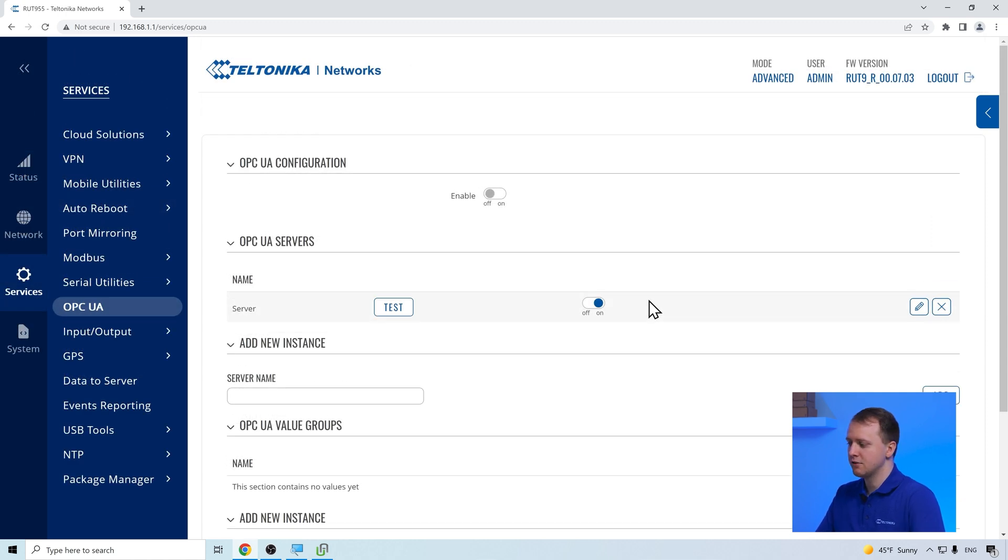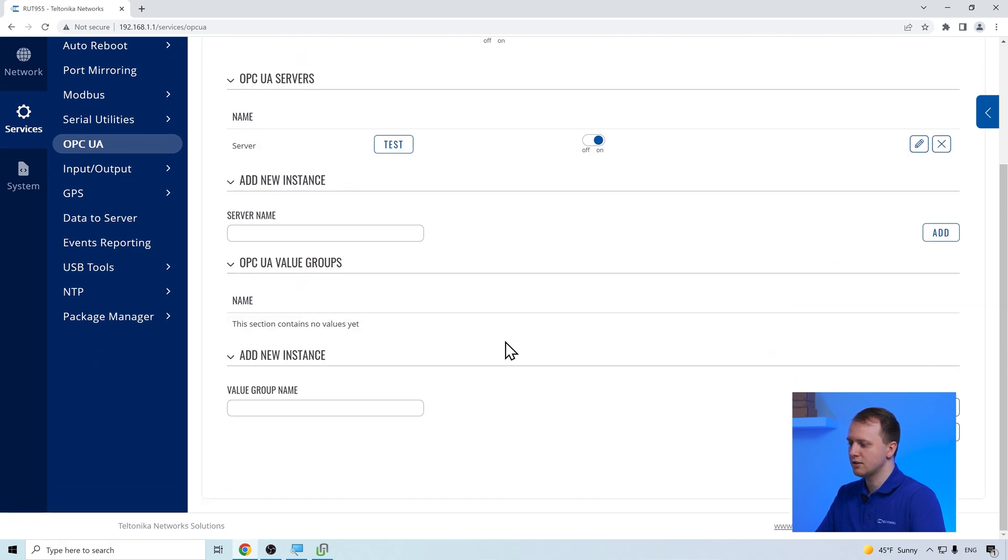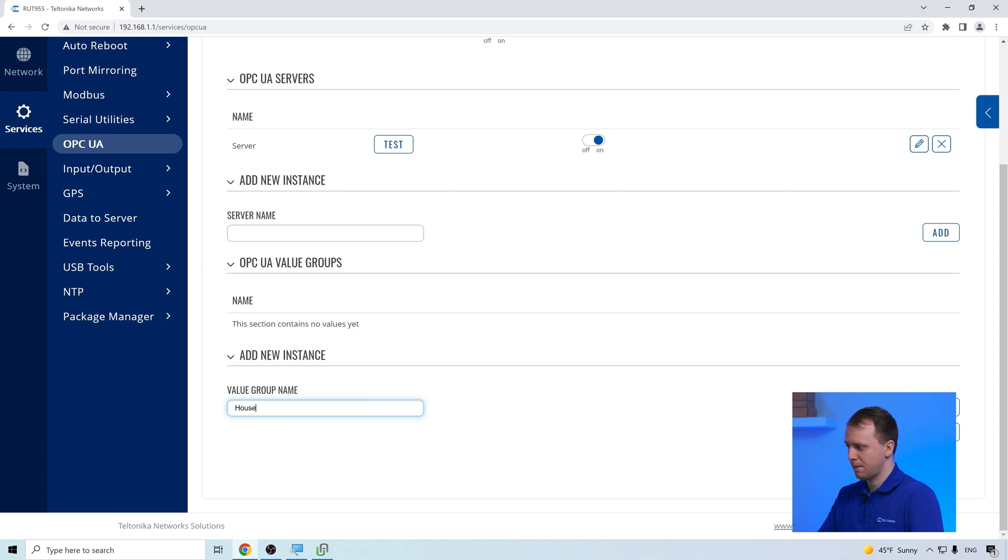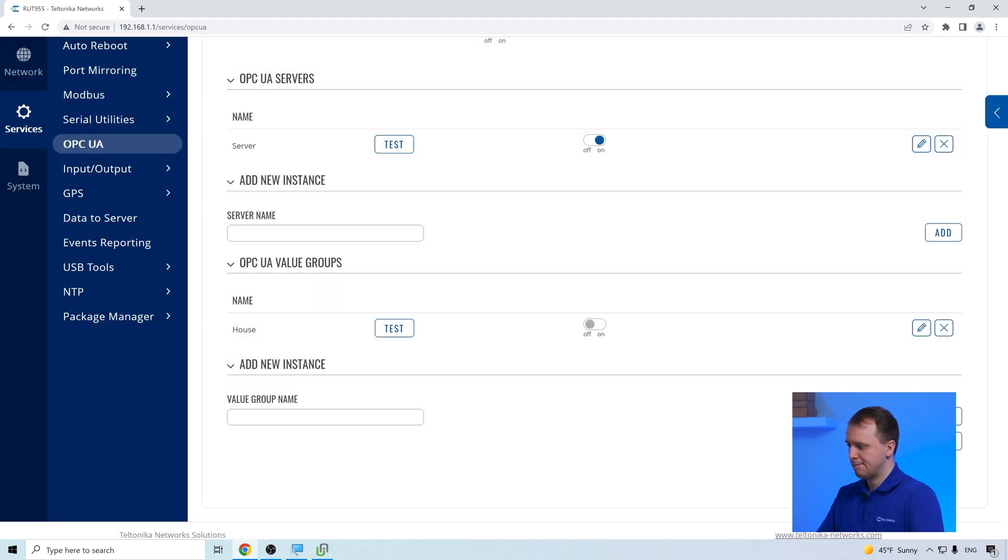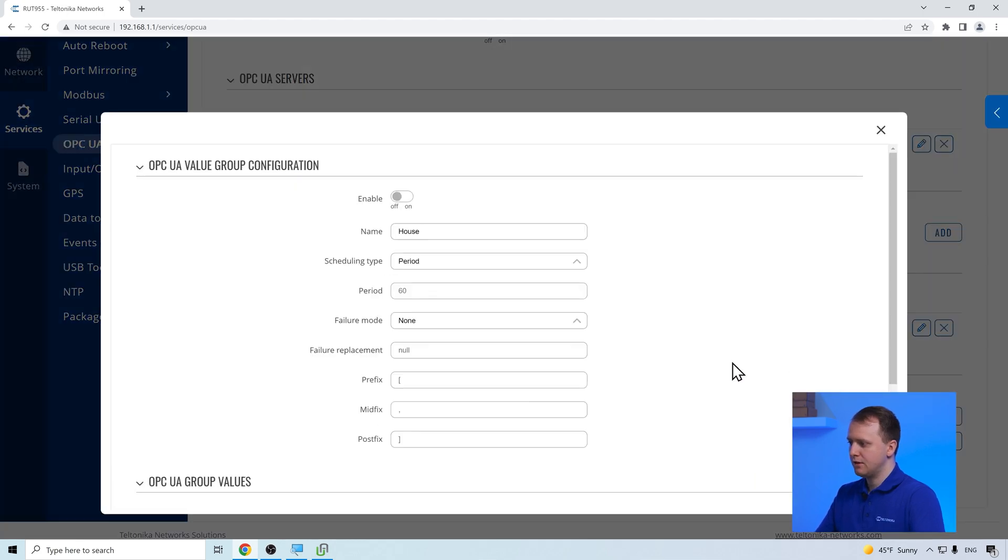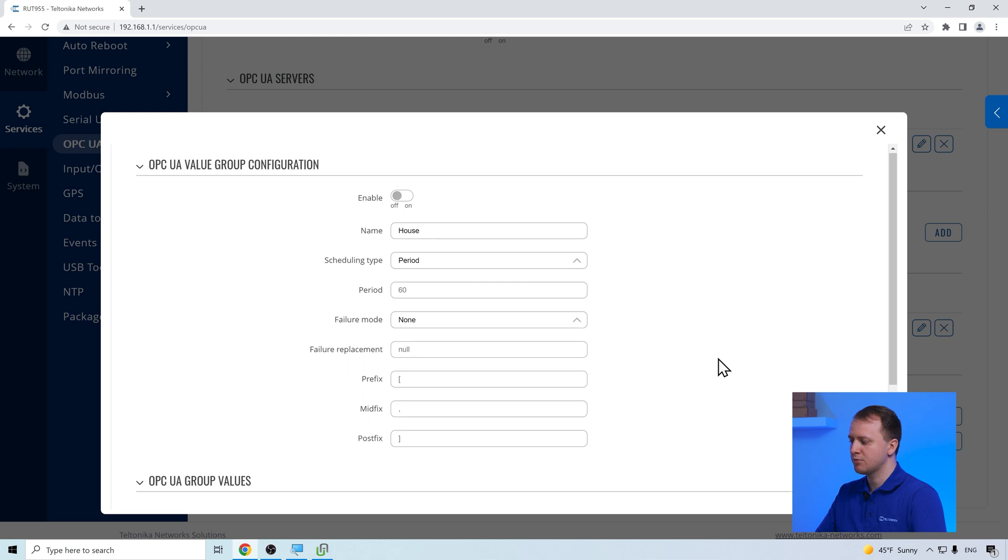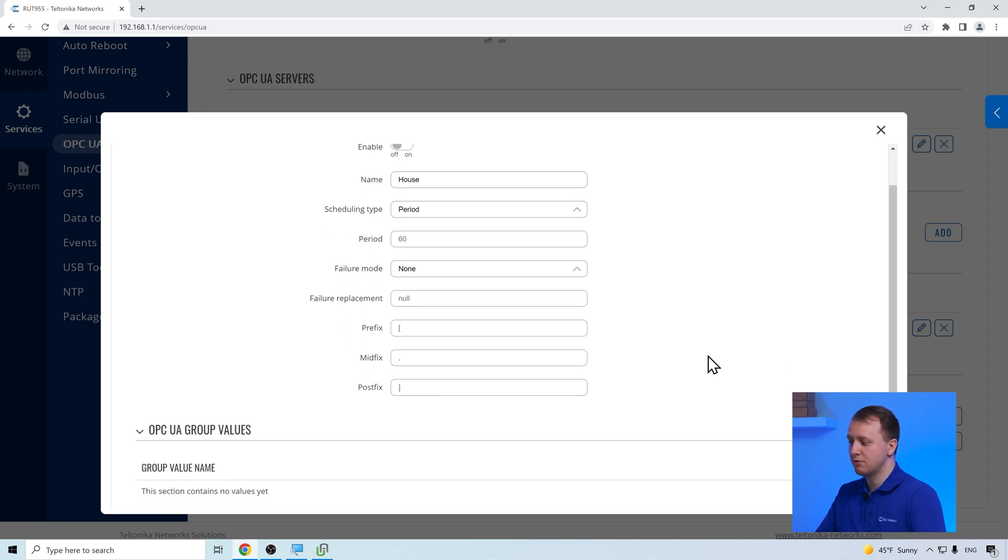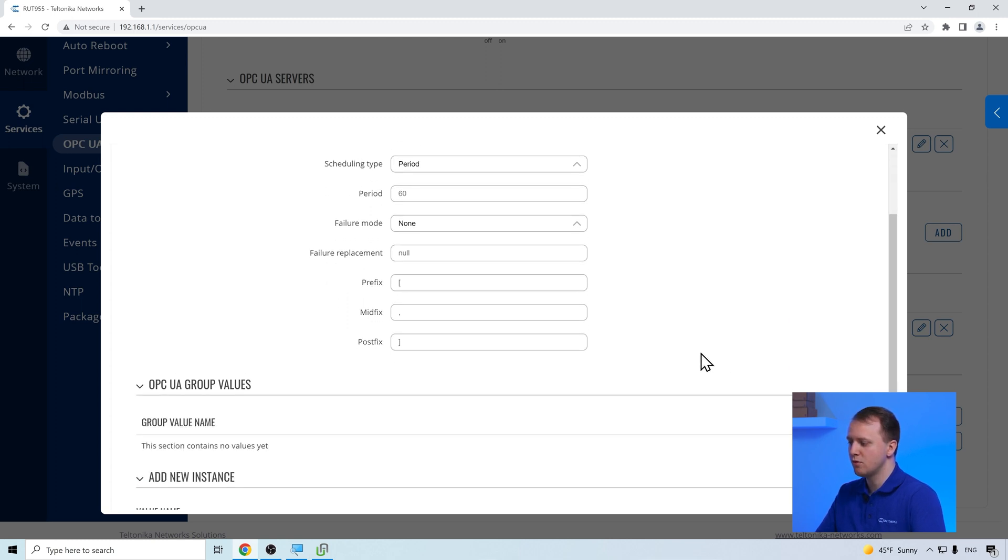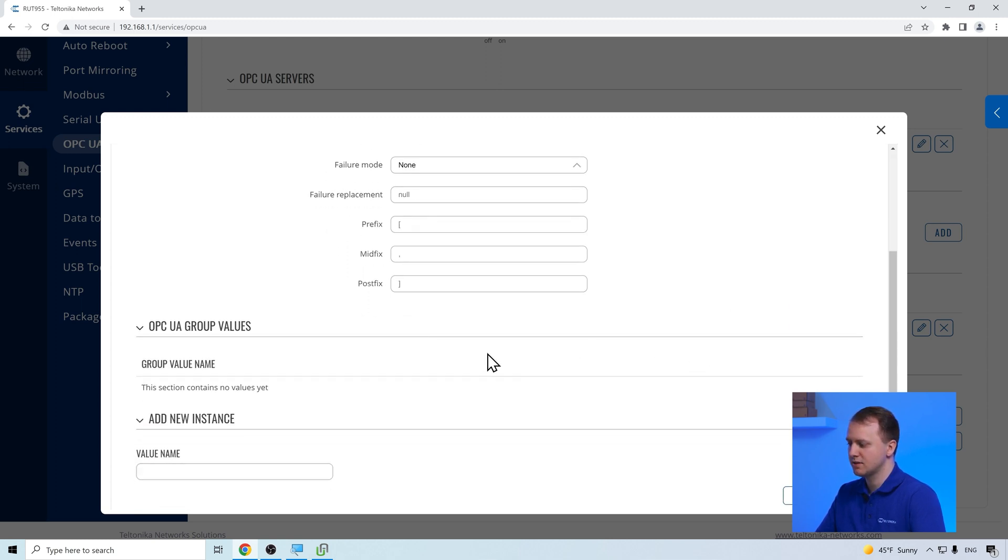After saving the server configuration, we create a value group that allows us to format the collected information. In the general configuration, we can see various formatting options. But for this example, let's focus on the group value section.